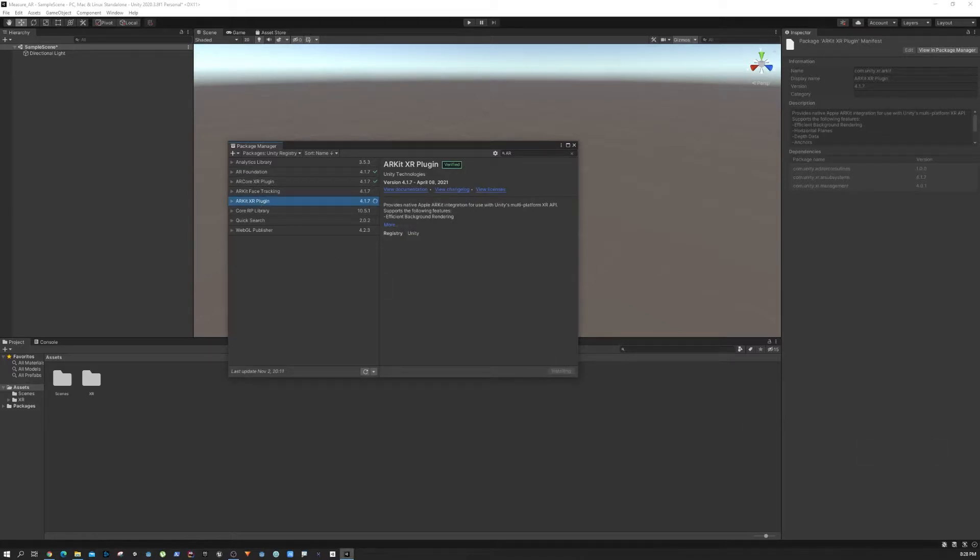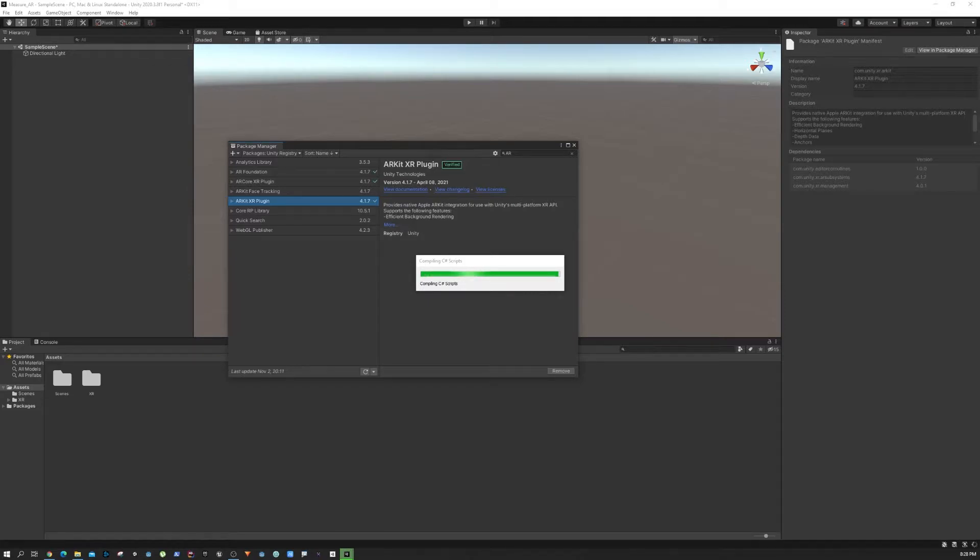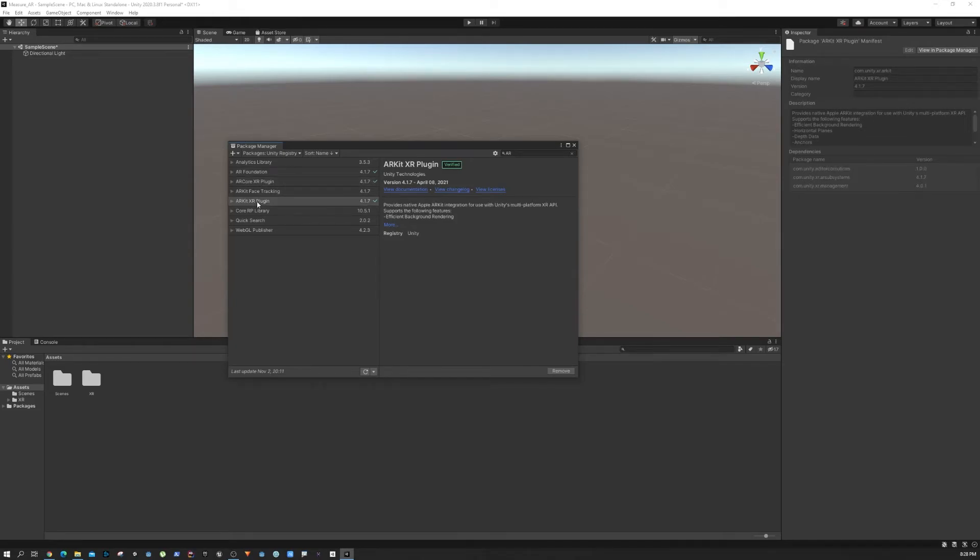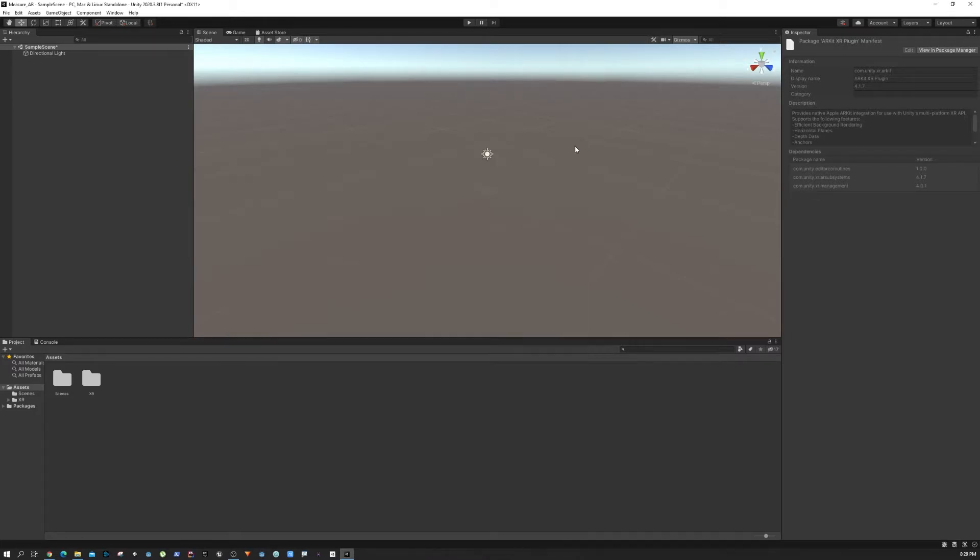AR Core is for Android, AR Kit is for iOS. We are going to install both of them so you can build your application on both platforms. With the help of these AR Core and AR Kit plugins, you can enhance device-specific functionality from iOS or Android.